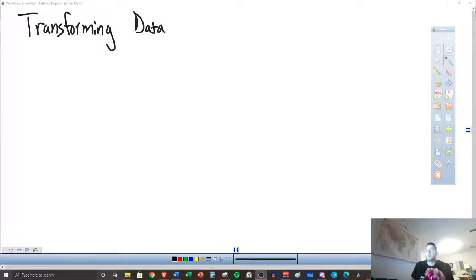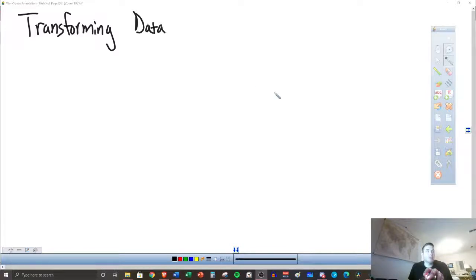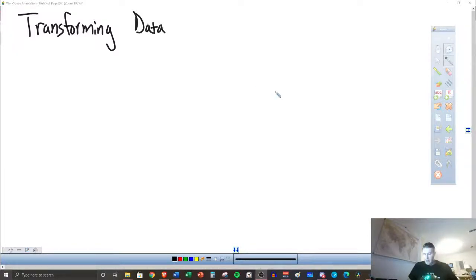All right, stat students, so we have our next lesson for the week, which is transforming data. You have a worksheet over this, so make sure that you get that done and turned in to KITM.